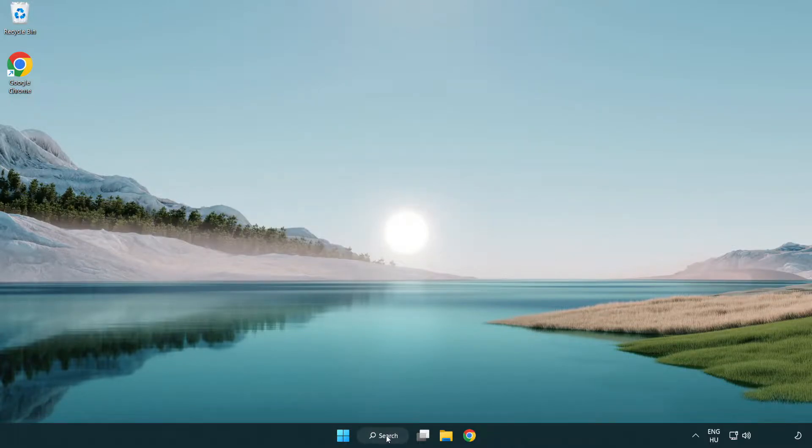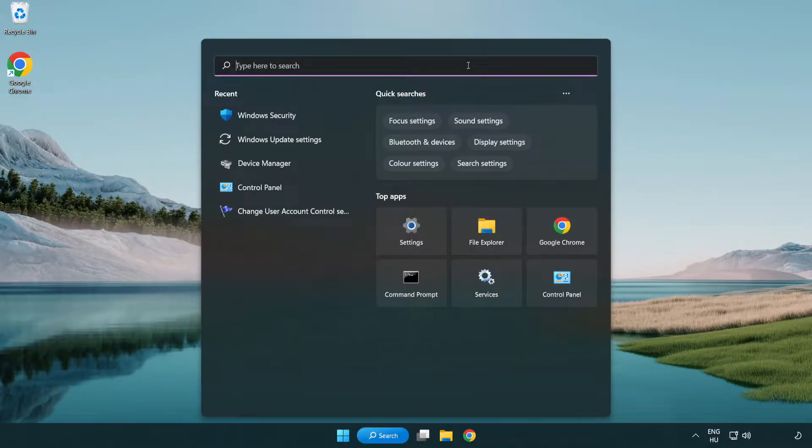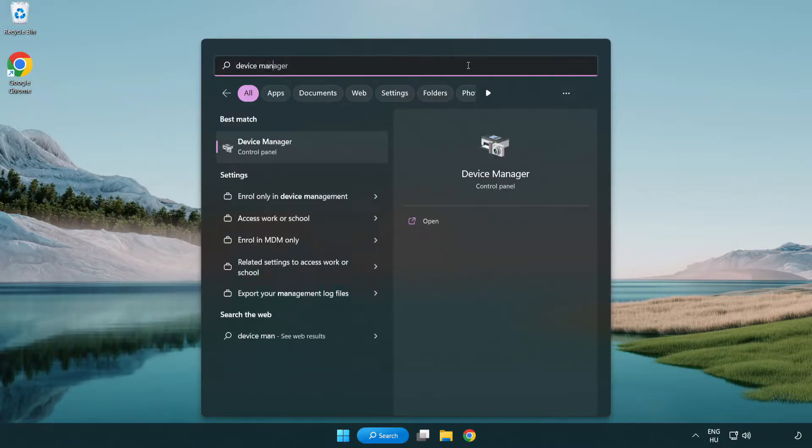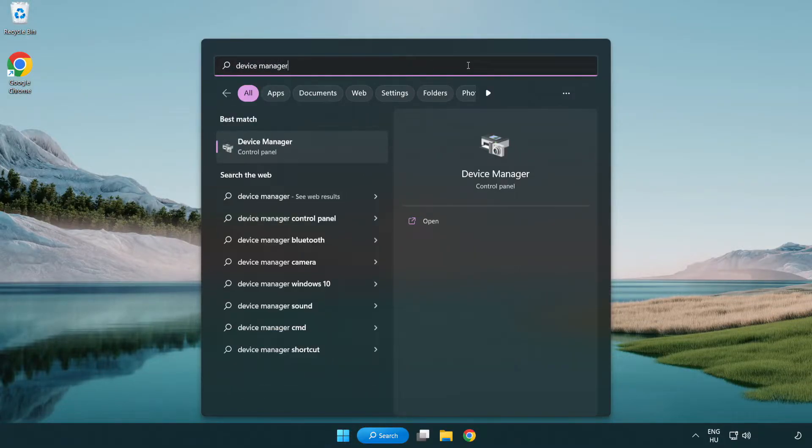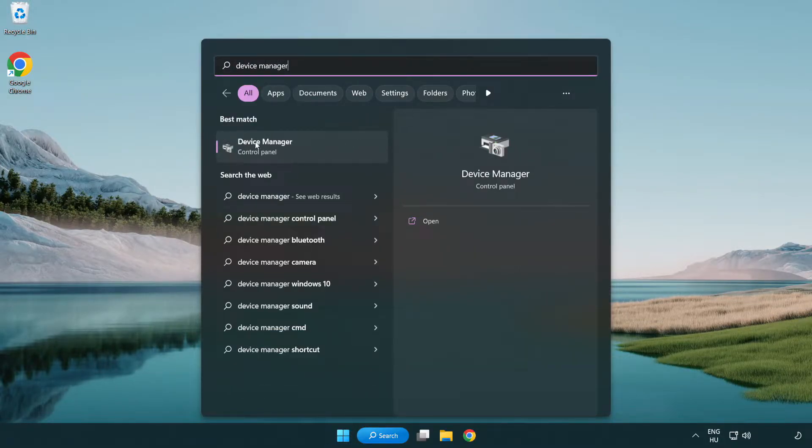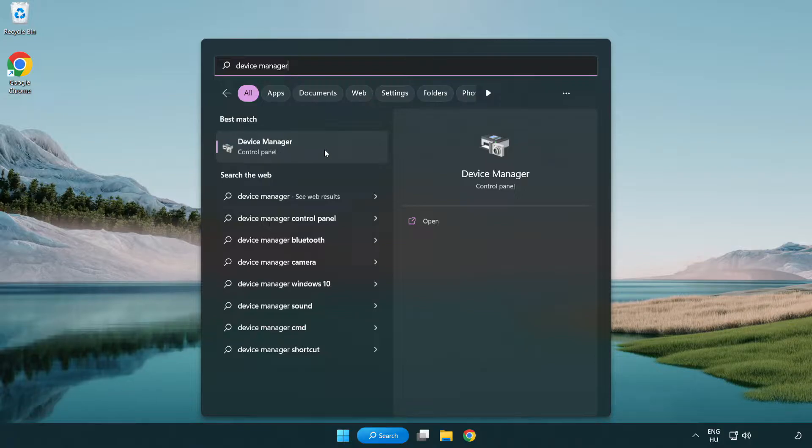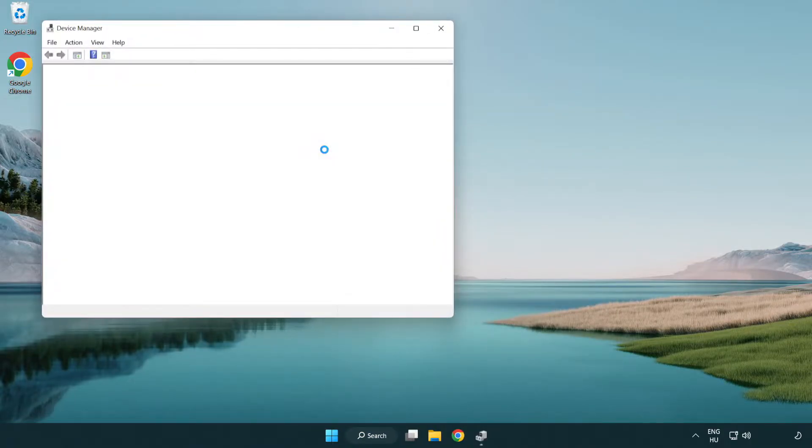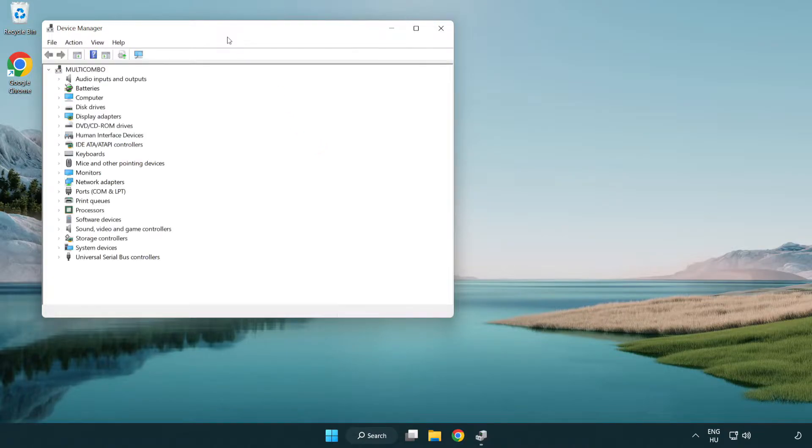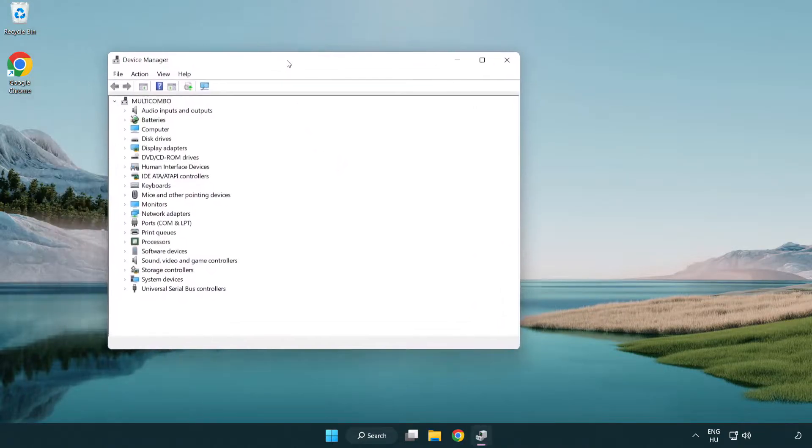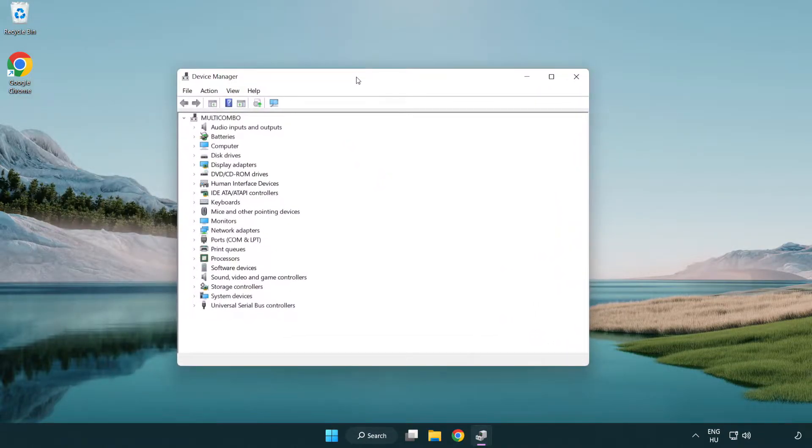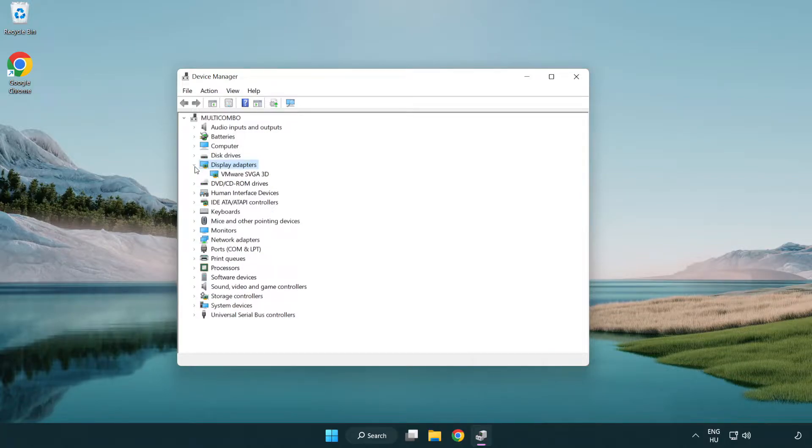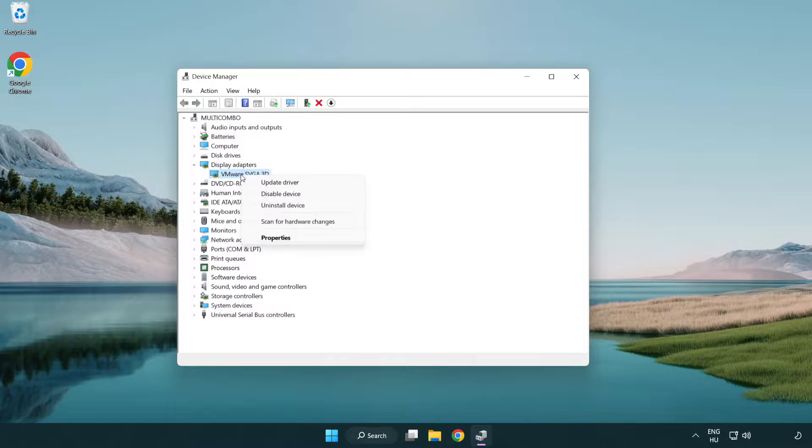Click search bar and type device manager. Click device manager. Click display adapters. Select your display adapter. Right-click and update driver.